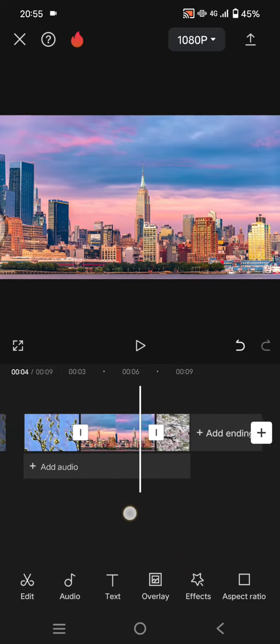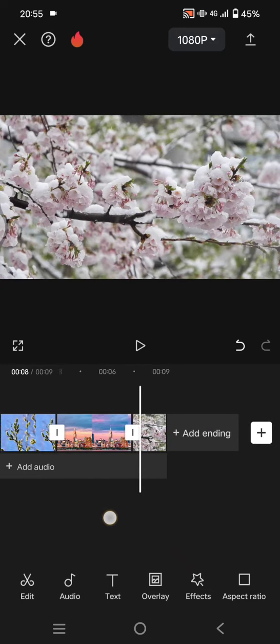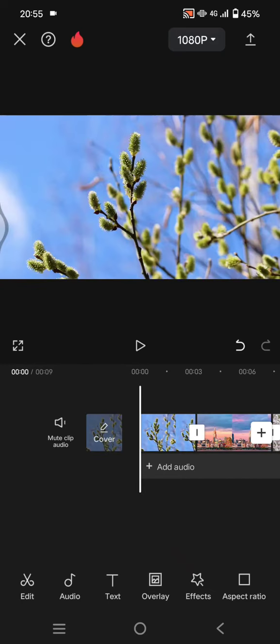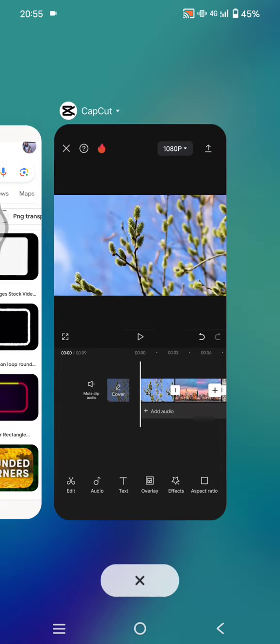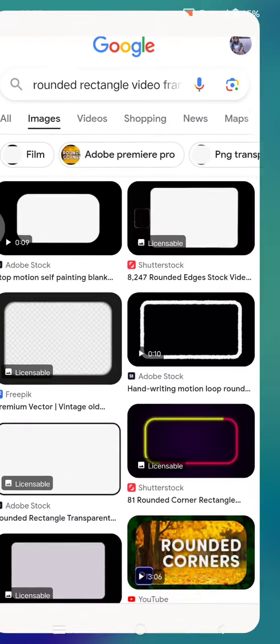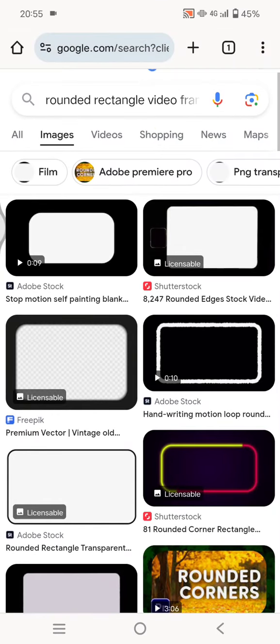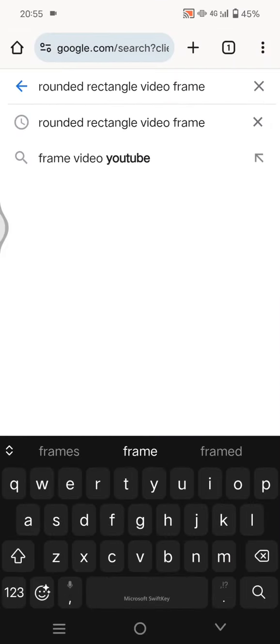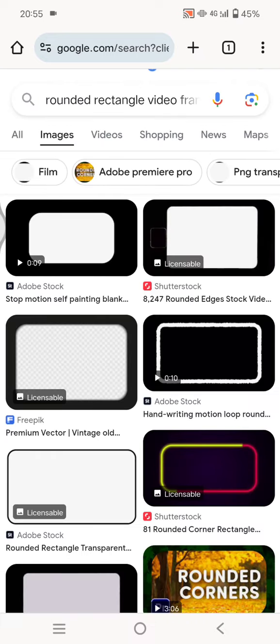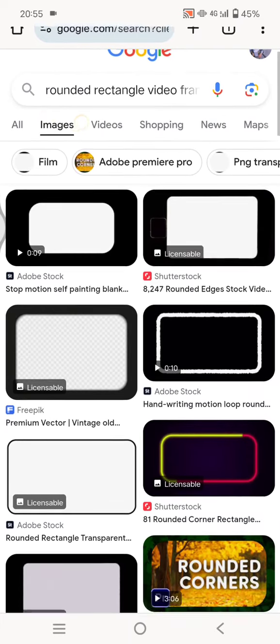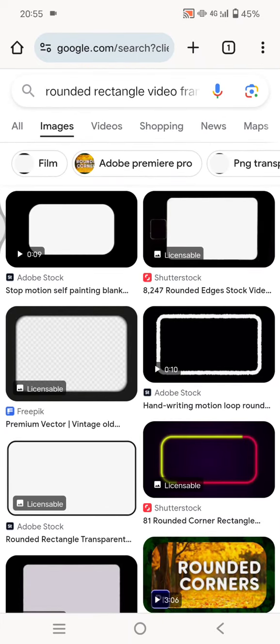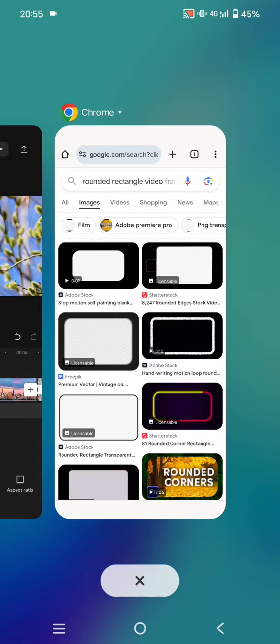Then go to your browser and find this rounded rectangle video frame as the keyword. Here, click on the images tab and just select one of the frames and save it to your gallery. Save it as image and after that open CapCut again.